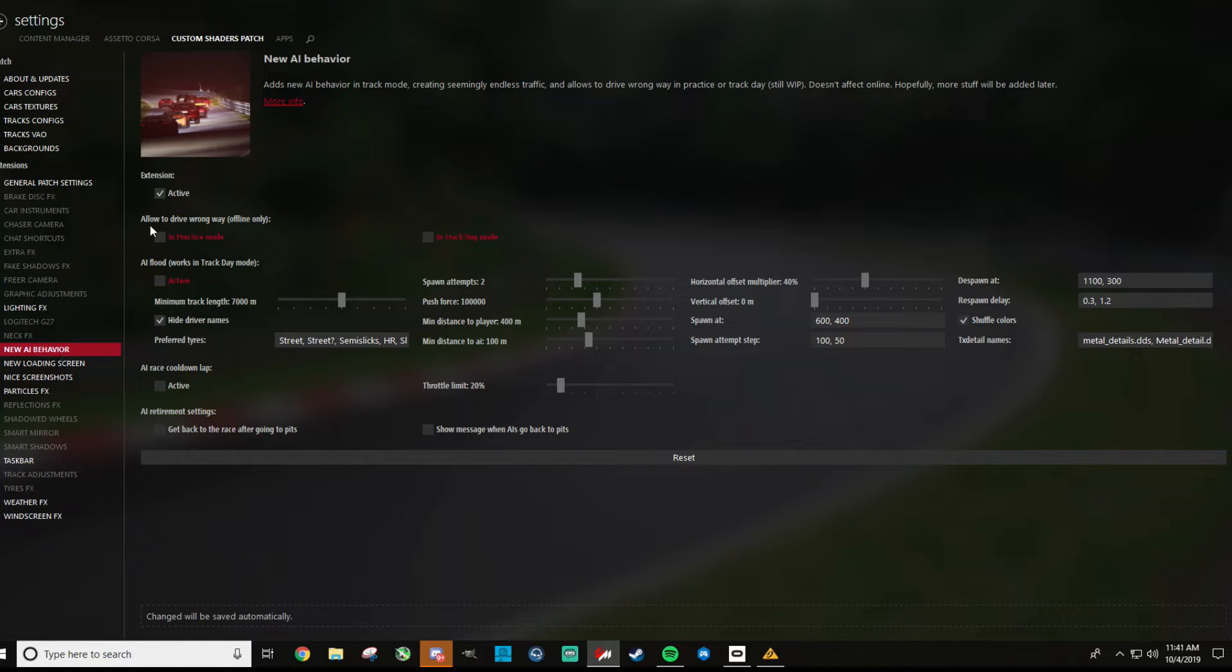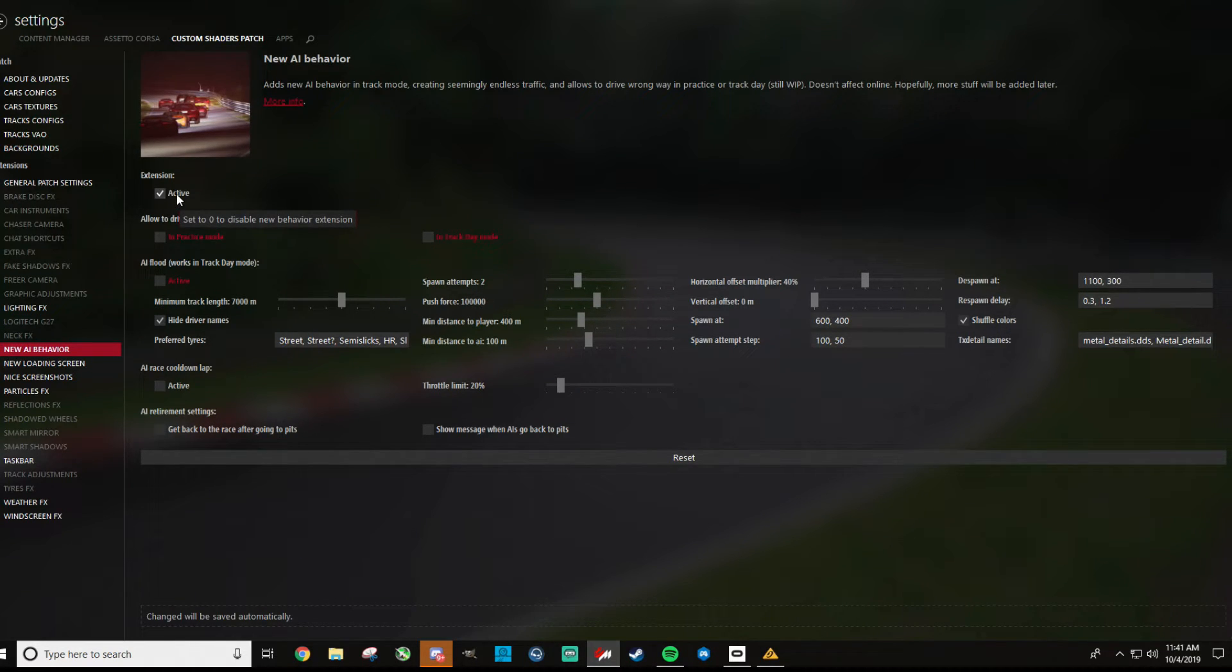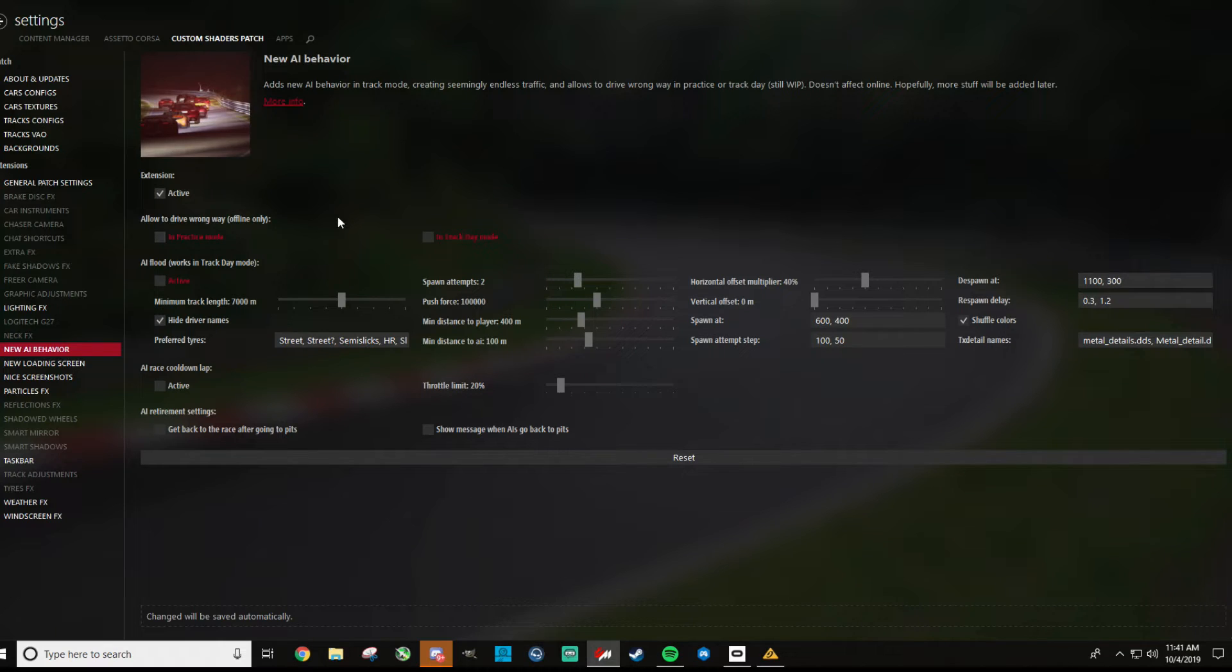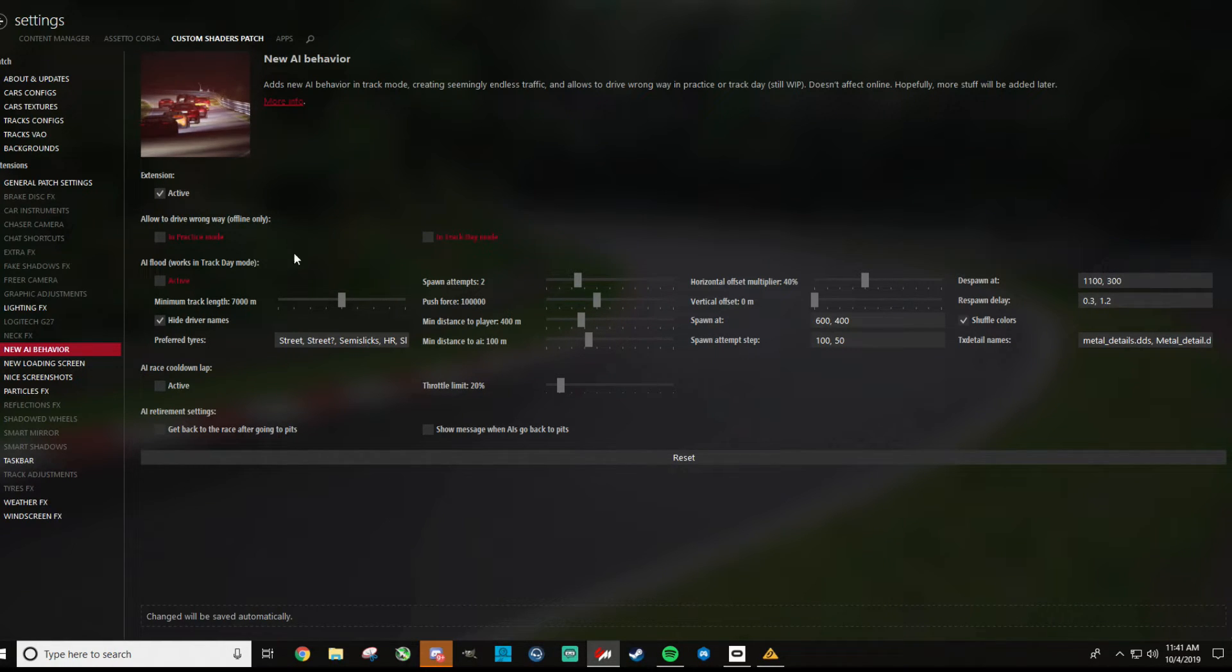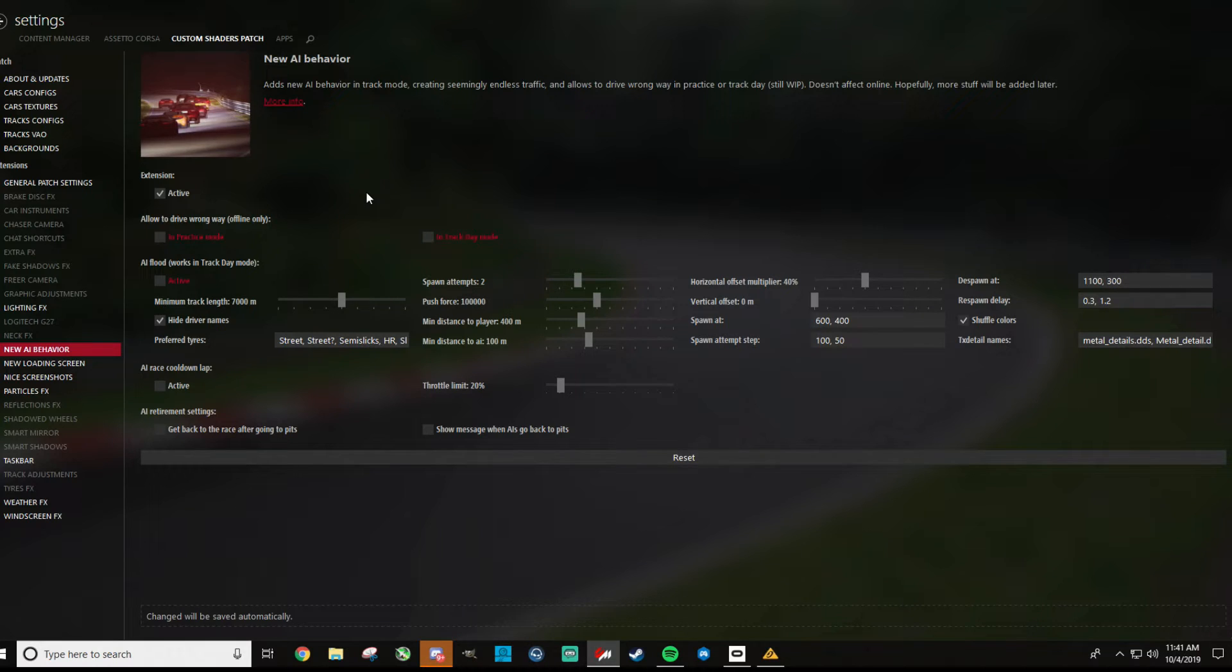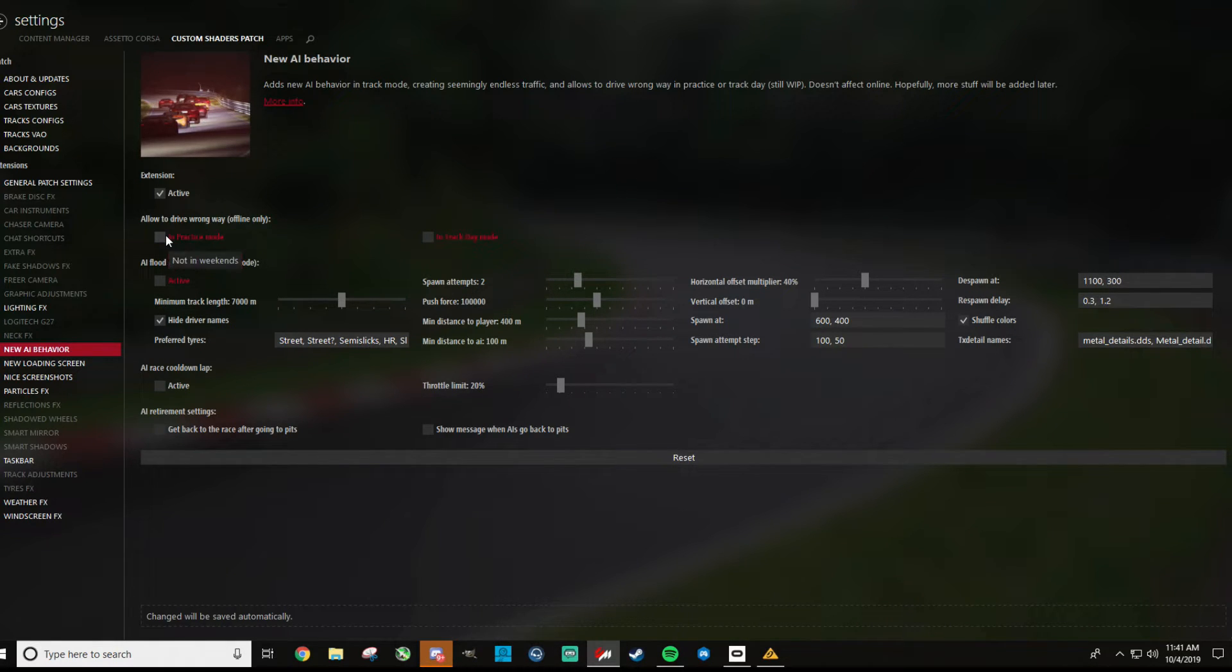For AI behavior, this is something I have checked just if you want to have AI that can go both directions on like a road course, you need to have this going on. Yeah, allow to drive wrong way. You can also have this AI flood where you can kind of have AI just spawn all around the track, so that's cool for trying to drive in traffic and things like that as well. But last I was using this, I wasn't doing that, so I don't have those checked.